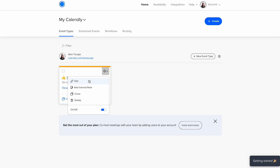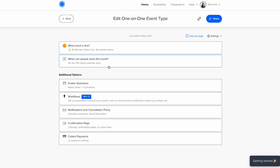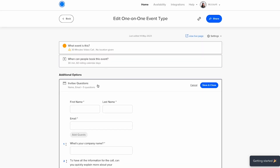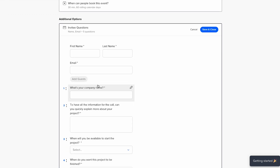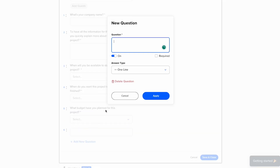To set up a question, go to your Calendly dashboard and click on edit. Then click on 'invite a question.' From here, you can add as many questions as you want. You can ask about things like budget, project scope, and timeline.